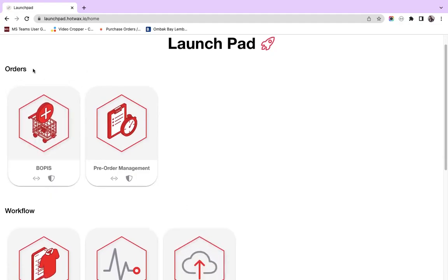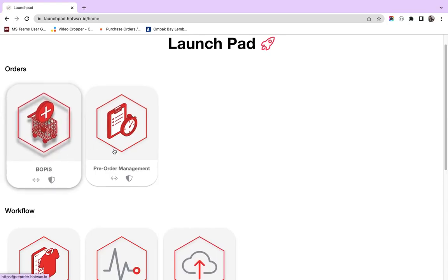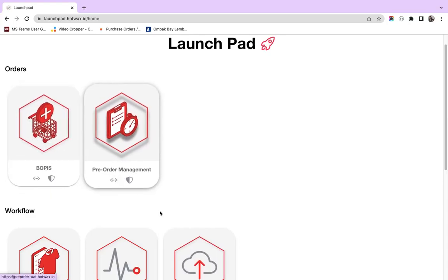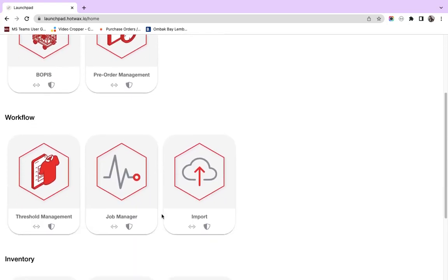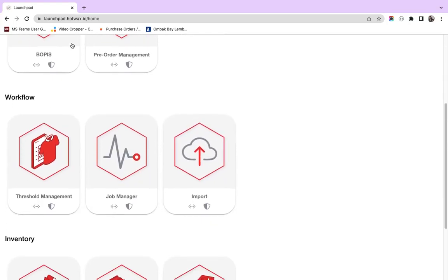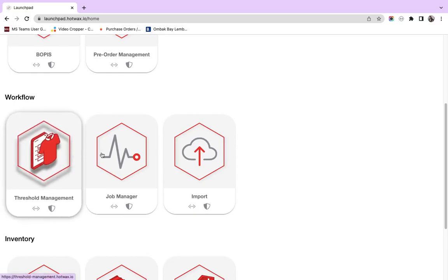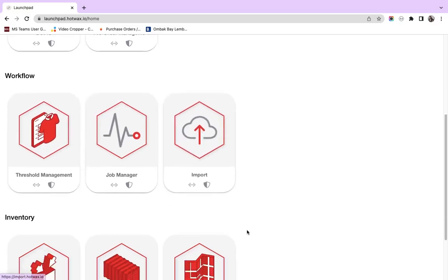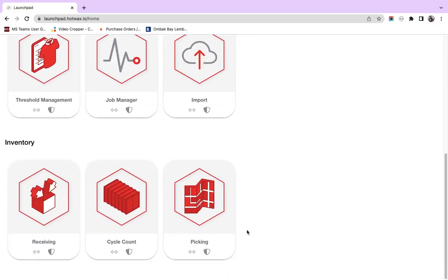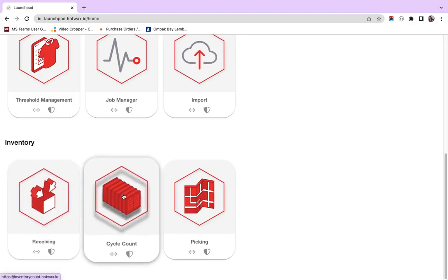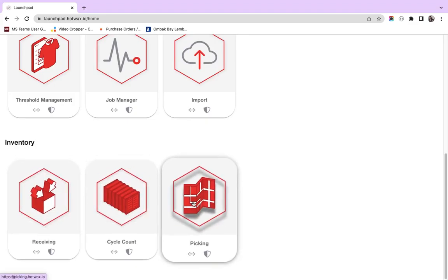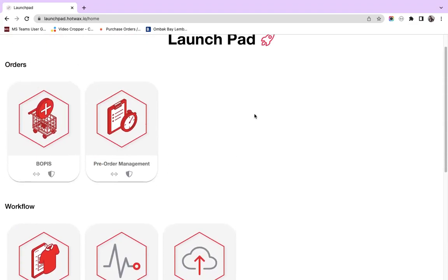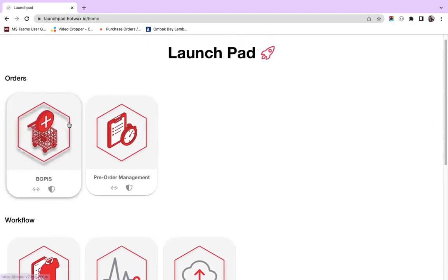For example, applications related to orders are BOPIS and pre-order management app. Applications related to workflow are threshold management app, job manager and import app. And apps related to inventory are receiving app, cycle count app and picking app.